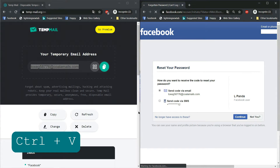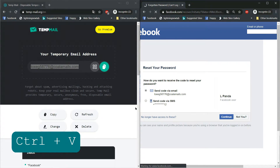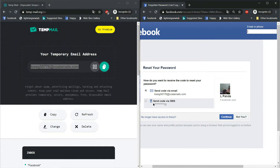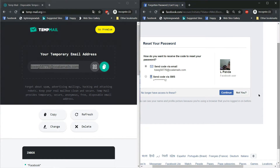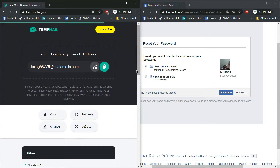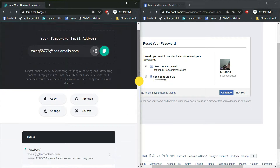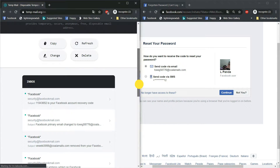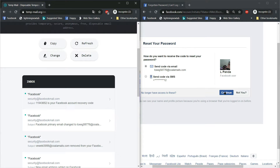After getting your account, select your email address or phone number which you can access. Now, click on Continue.